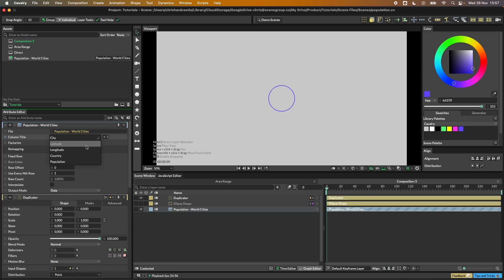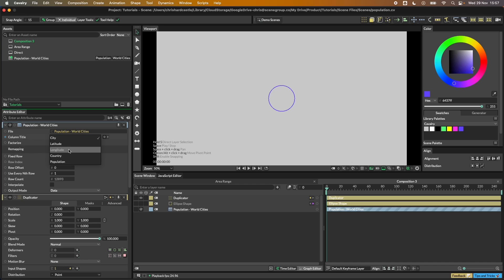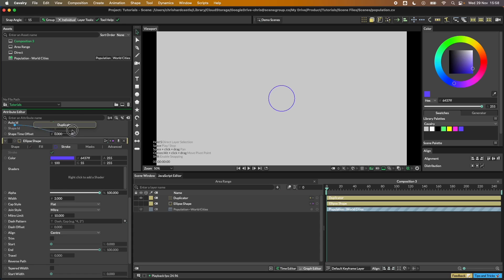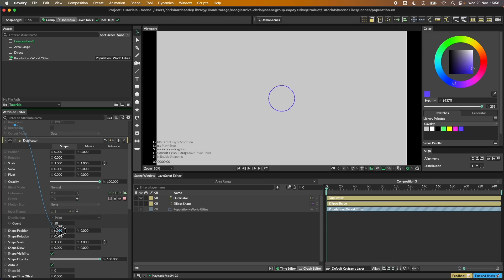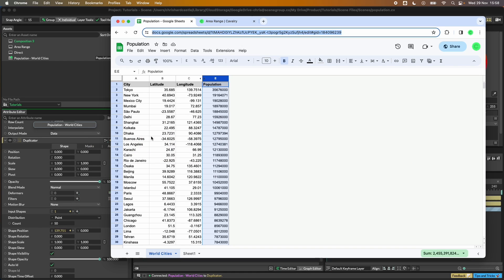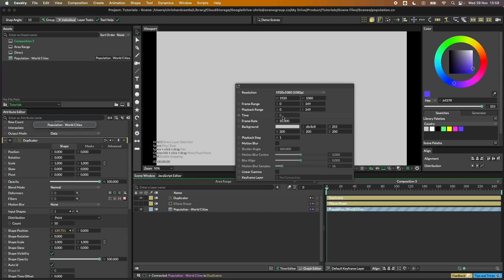You can see the 'column title' attribute here — this gives us access to each of the columns in our data. I've got a column called 'country' that's hidden in the Google Sheet but it will still show up. Let's start by working on our longitude — we can take a connection, and with the longitude data coming in we connect that to our position X. You'll see something happening straight away.